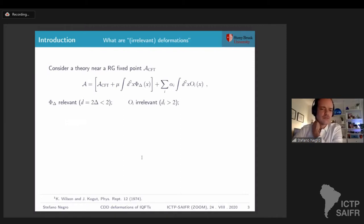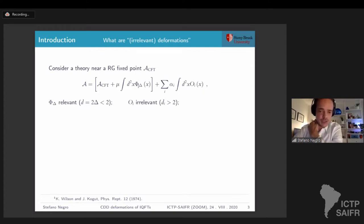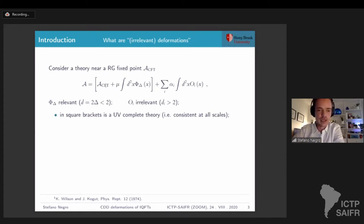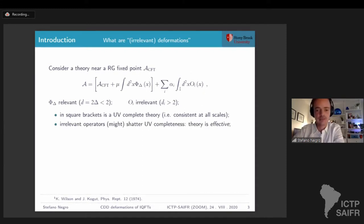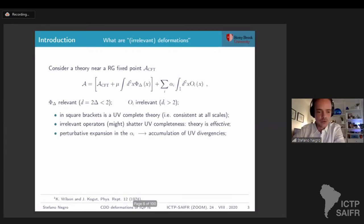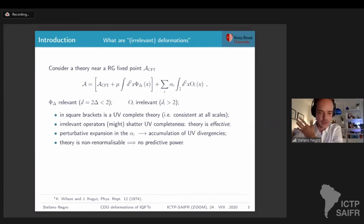Let me briefly talk about irrelevant deformations. If we consider an action close to a renormalization group fixed point, it can be expanded with some relevant operators. This simplified version has just one relevant operator and no marginal operator, but everything can be extended to more complicated situations. This term defines a UV complete theory, but as soon as I consider contributions from irrelevant operators, UV completeness is in general shattered. The theory becomes effective, the perturbative expansion leads to accumulation of divergences, one needs an infinite number of counter terms, and the theory is non-renormalizable.